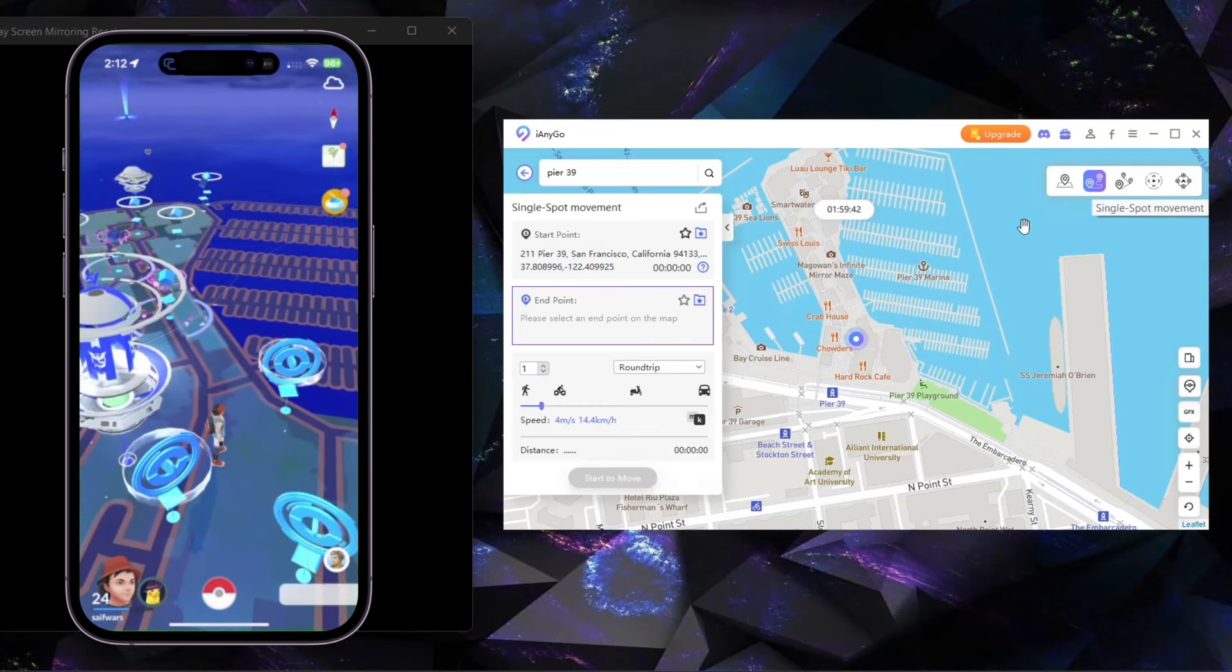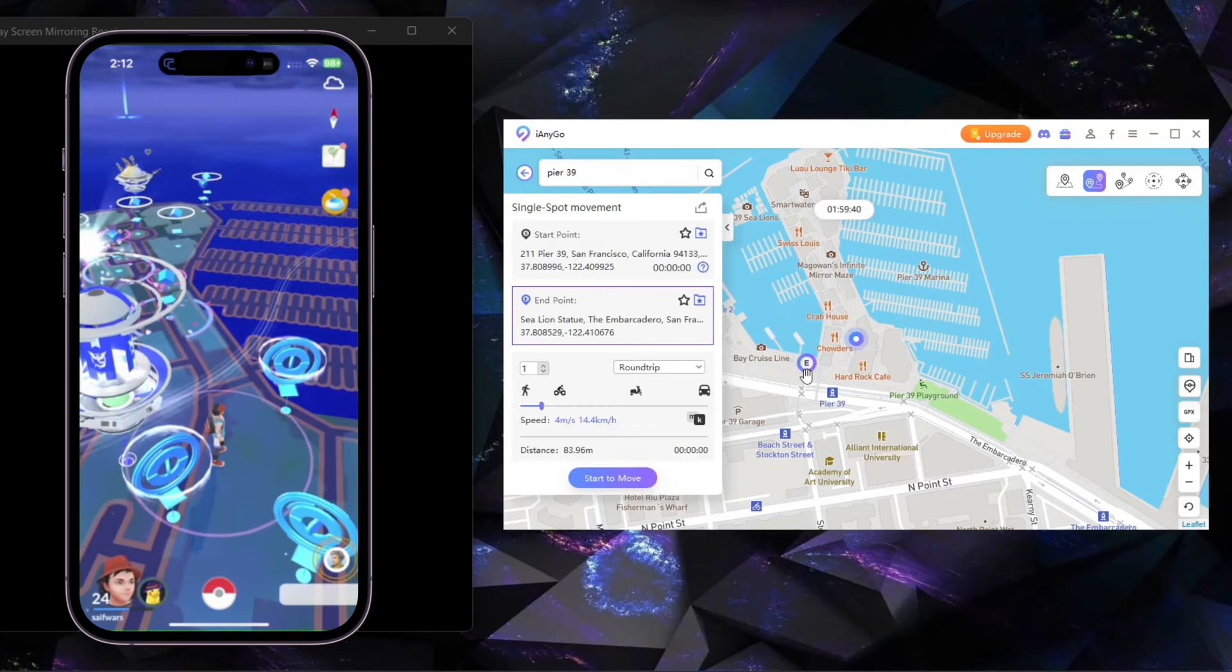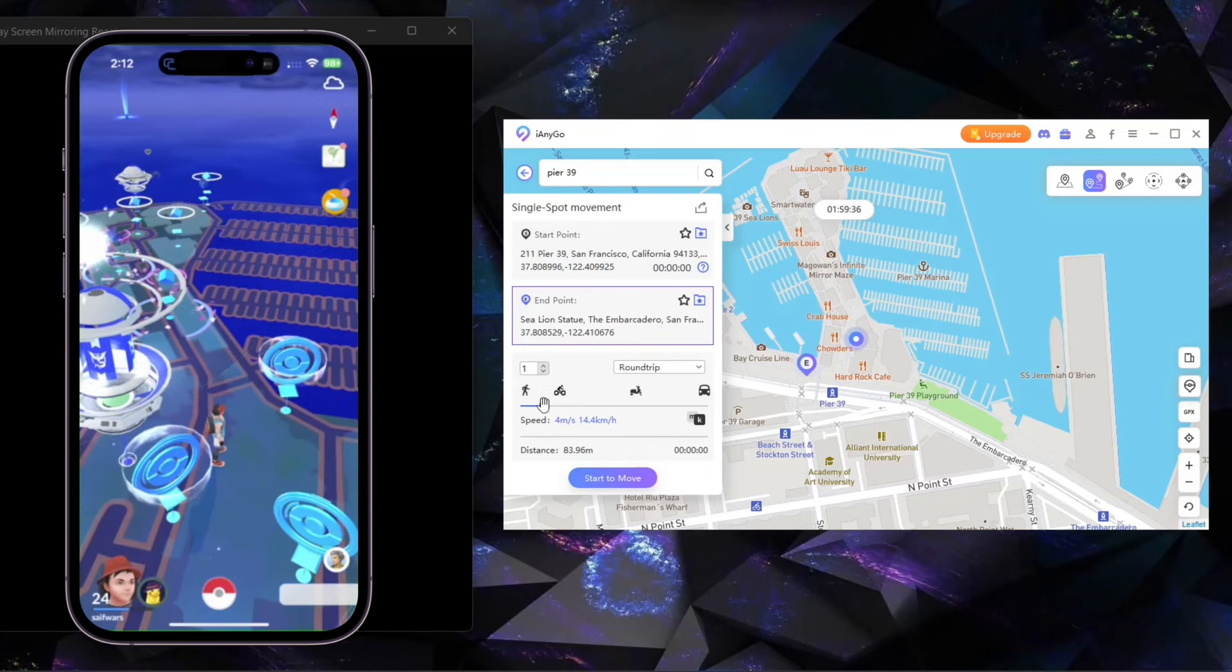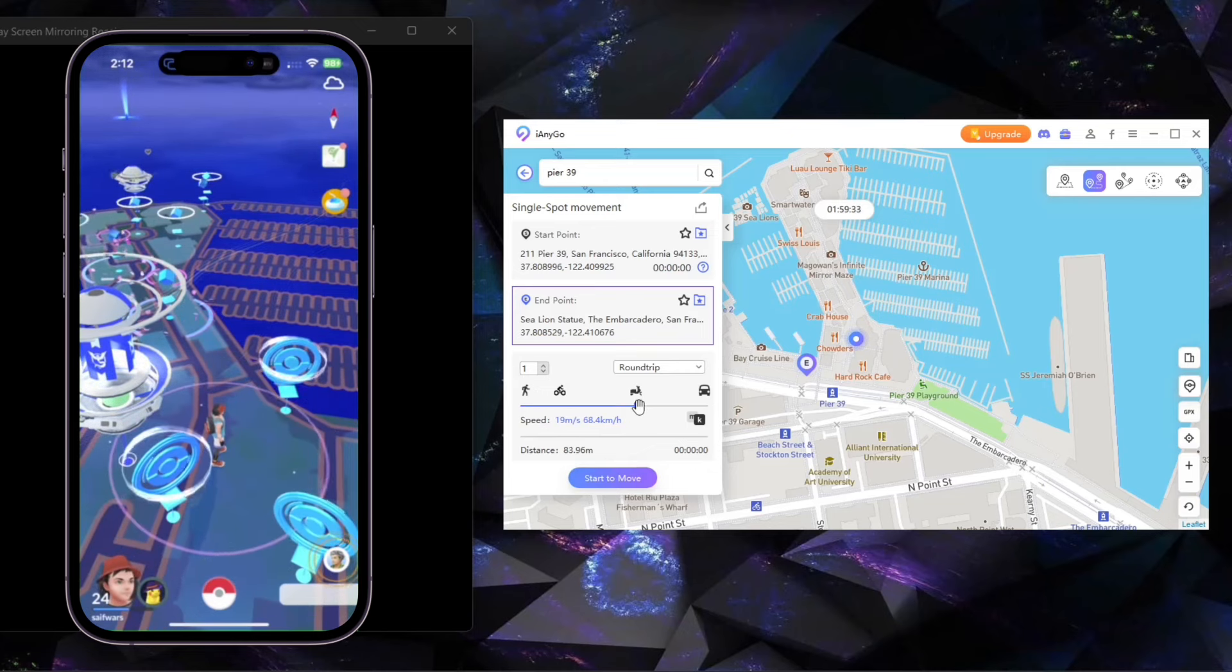Now I will show you one-spot mode. Here you have to select two points on the map and adjust the speed and click on Start to Modify. As you can see, my avatar is moving on my game.